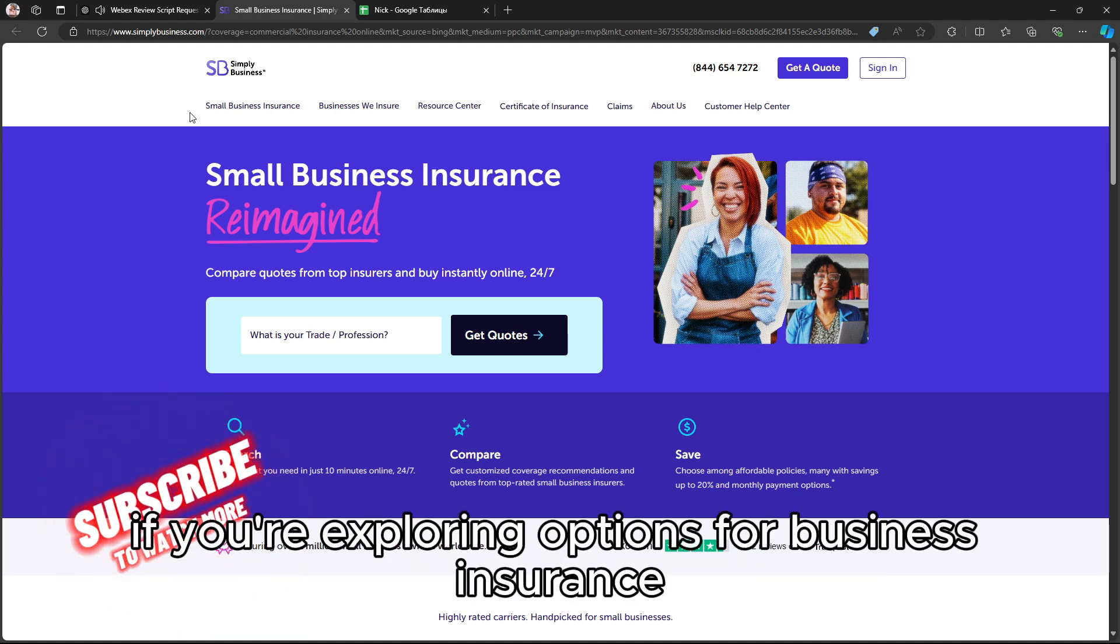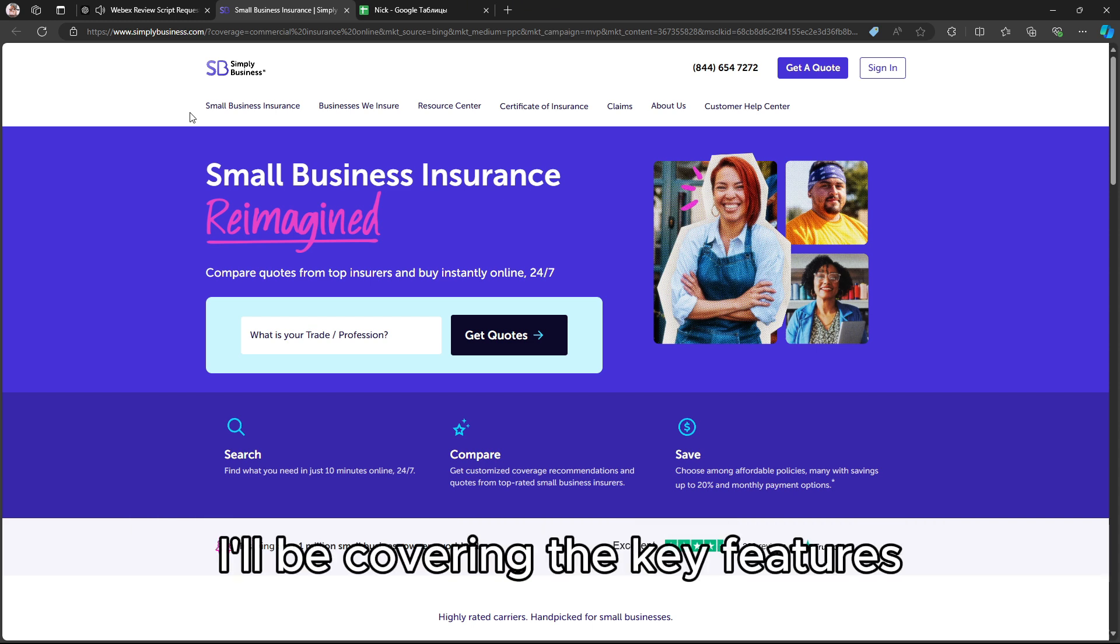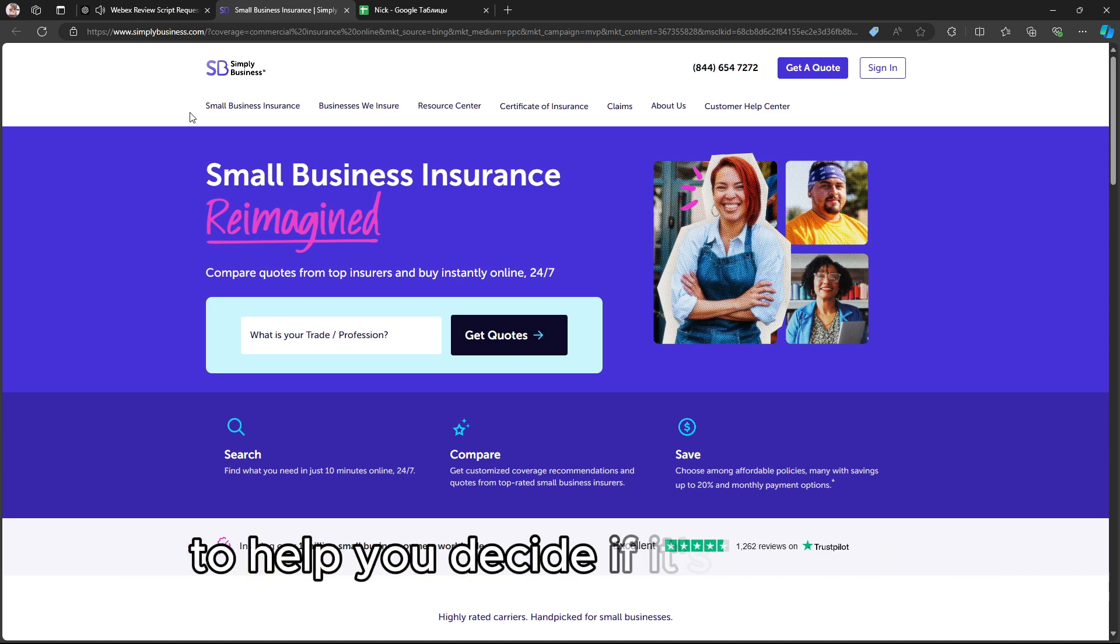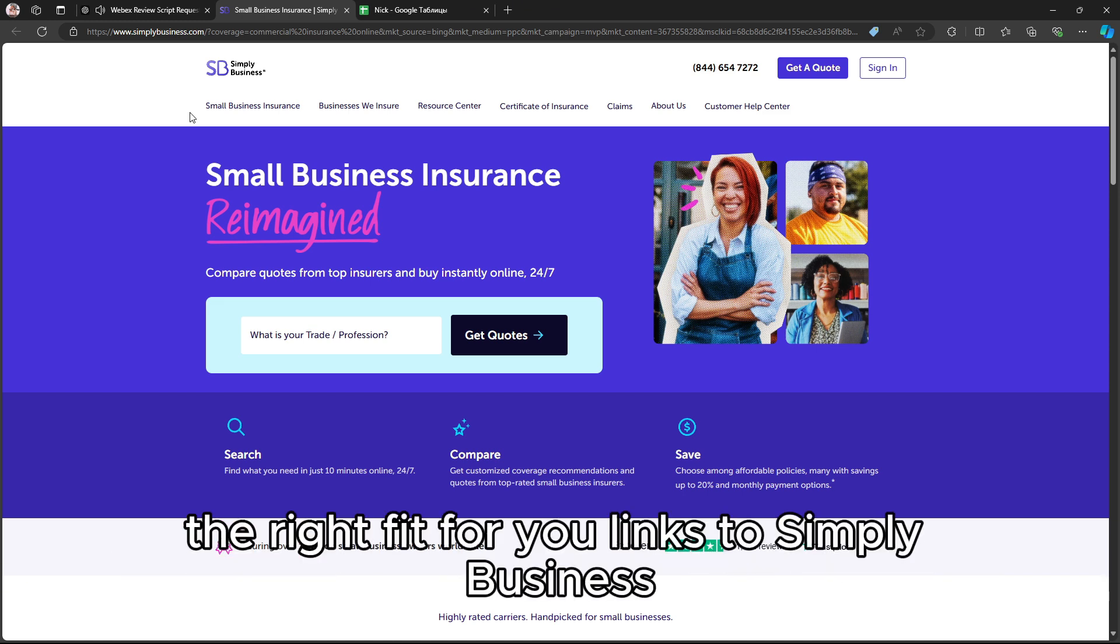If you're exploring options for business insurance, I'll be covering the key features, target audience, and some pros and cons to help you decide if it's the right fit for you.